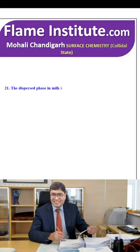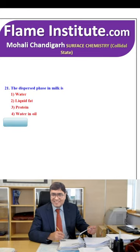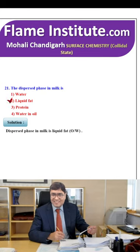The dispersed phase in milk is water, liquid fat, protein or water in oil? The dispersed phase in milk is liquid fat. So, the second option is the right option.